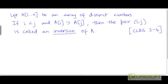Consider an array of size n with n distinct numbers. If you take two elements — the i-th element and the j-th element where i is less than j — and if the value of the i-th element is more than the value of the j-th element, then the pair is called an inversion of the array.